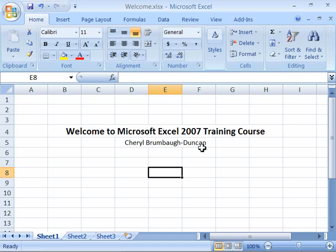I have watched Excel grow to a very robust program that provides tools and features to help you create, analyze, share, and manage your data. Excel 2007 is one of three programs that make up the Microsoft Office 2007 suite of software. Office 2007 is comprised of Excel, Word, and PowerPoint.